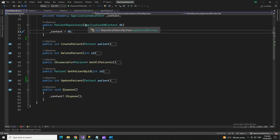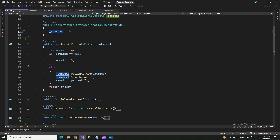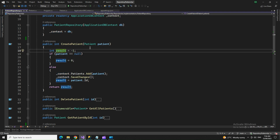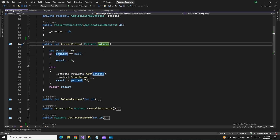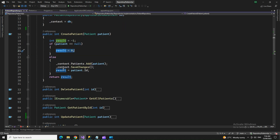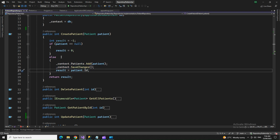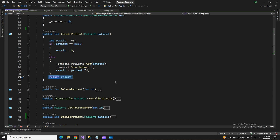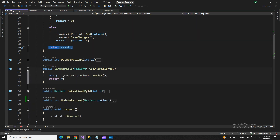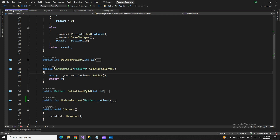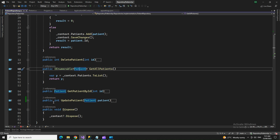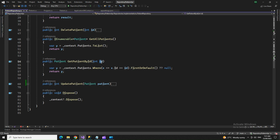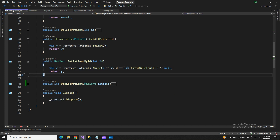For the Create method, I receive a Patient type of data and mark a variable result as minus one. First I check if patient is null — if null, return zero; otherwise I add that patient, save changes, and return the patient's ID as the result. Similarly, we create implementations for Delete, Update, and GetAll — GetAll returns IEnumerable because it sends multiple records.